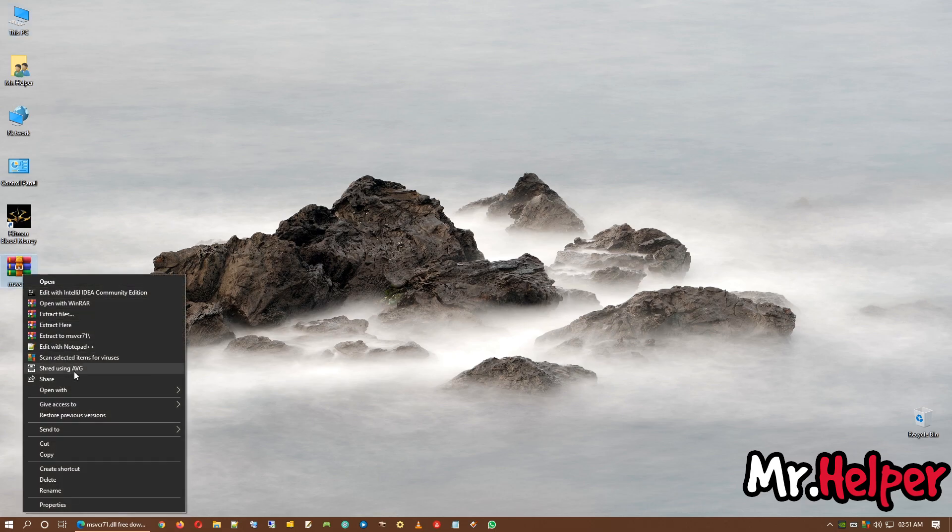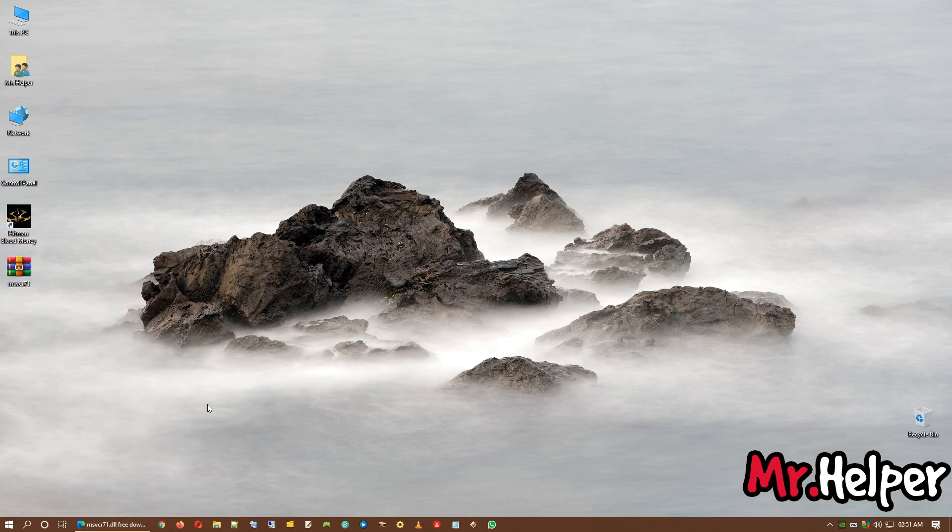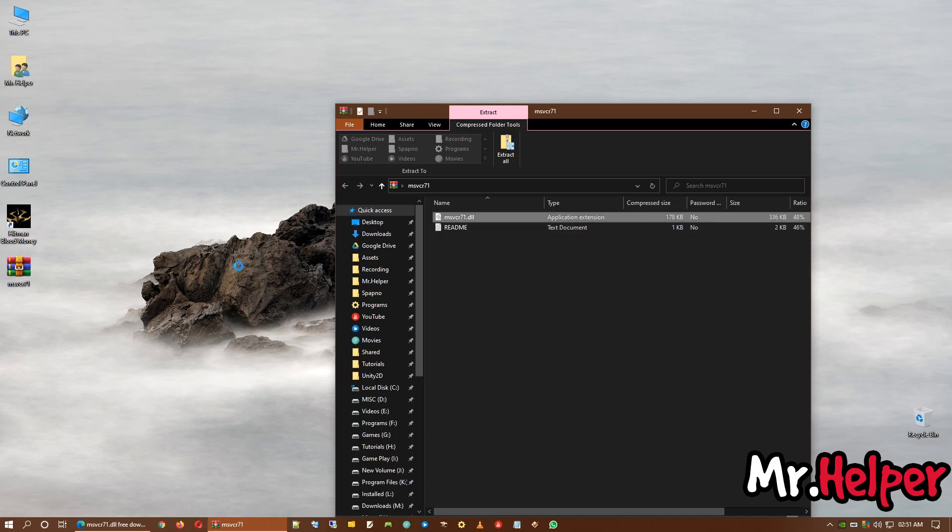What you have to do is, right click on the file, find open with and under that, you will find Windows Explorer. Click on it. Now, drag this file, this first file here.